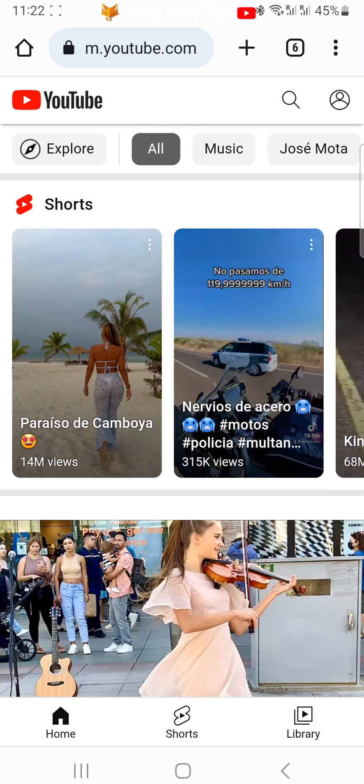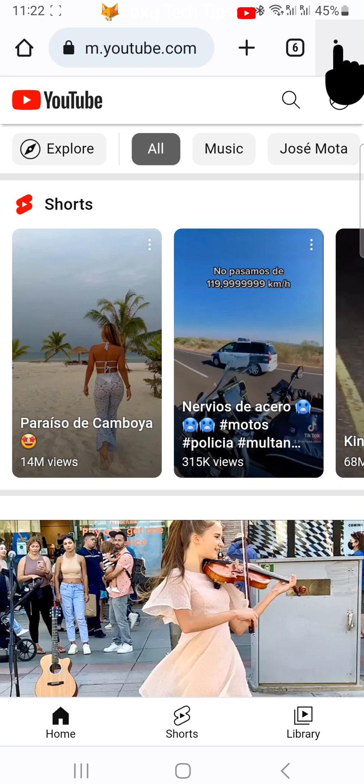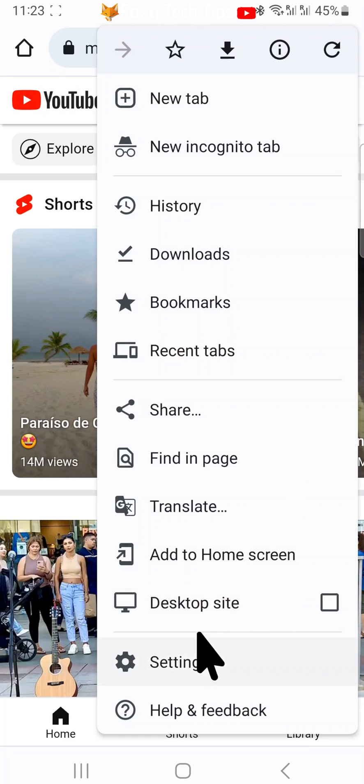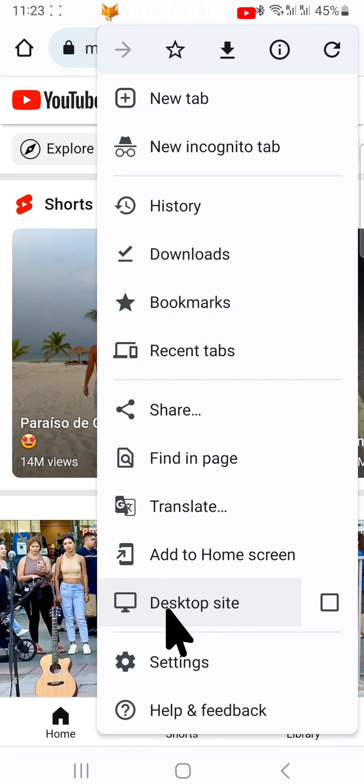Next, open your browser settings and tap on desktop site or desktop mode to reload YouTube in desktop view.